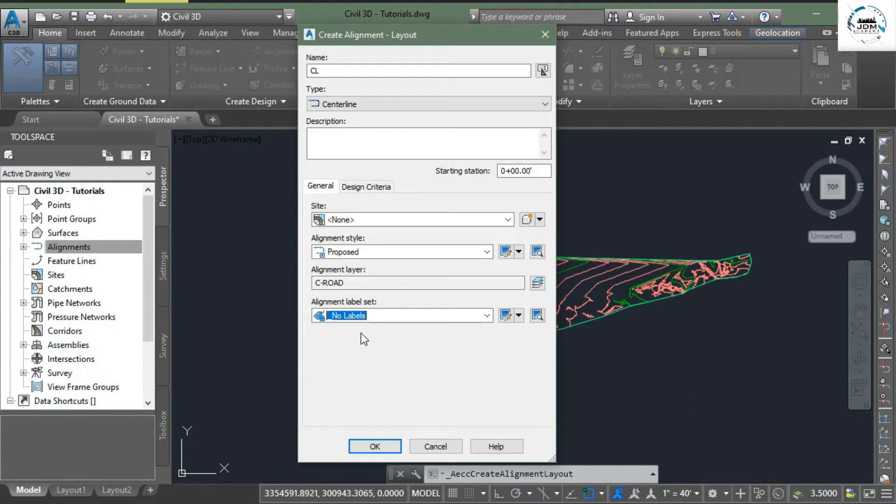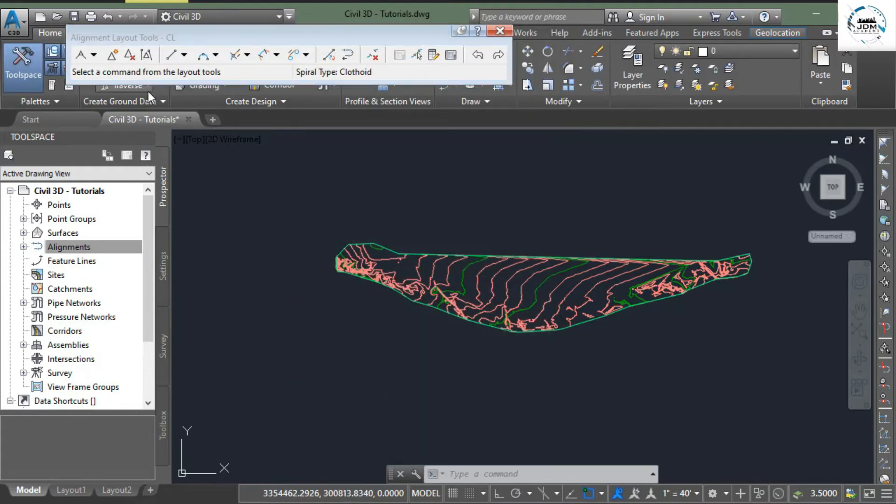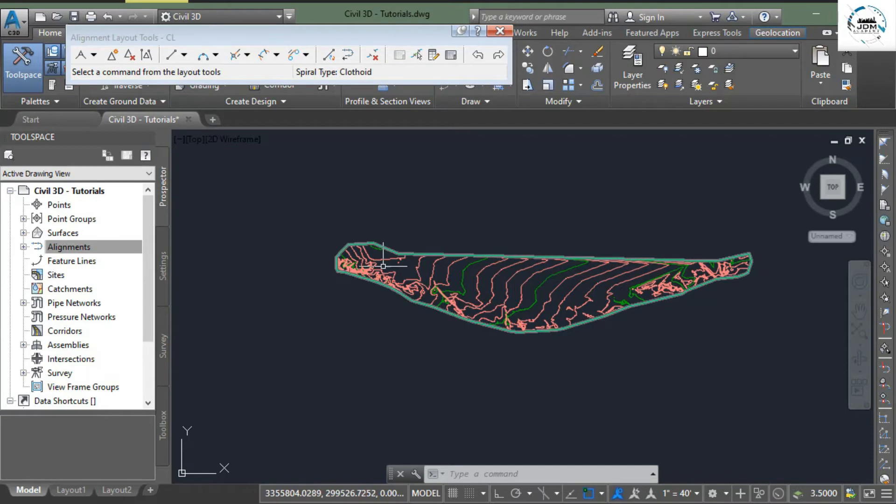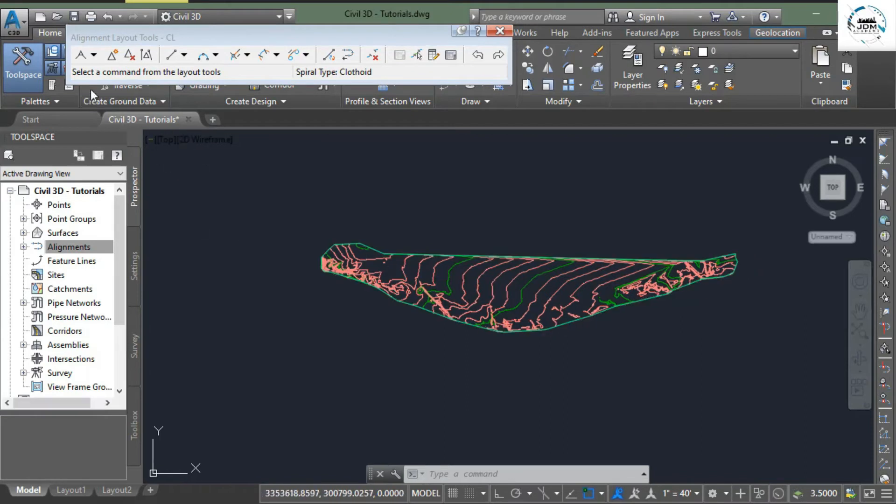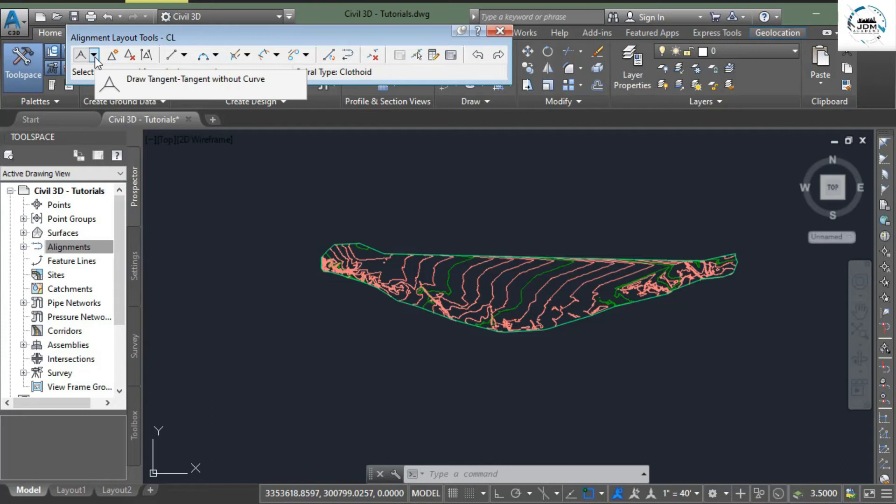Simply click OK. Layout tool has been opened from there you can select tools to draw your alignment. The first tool is used to draw alignments when you click this drop down menu.